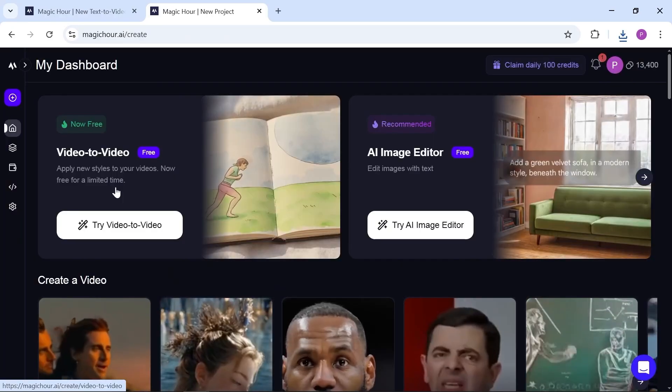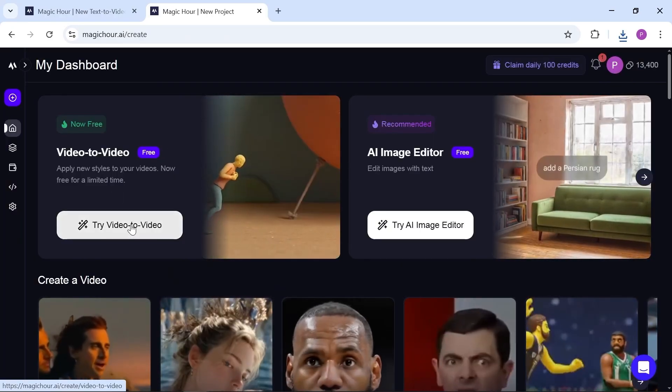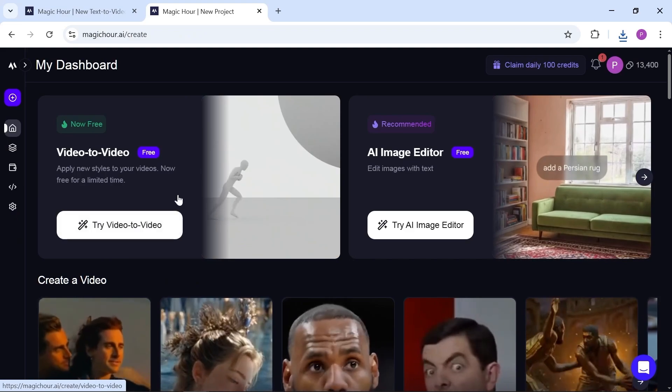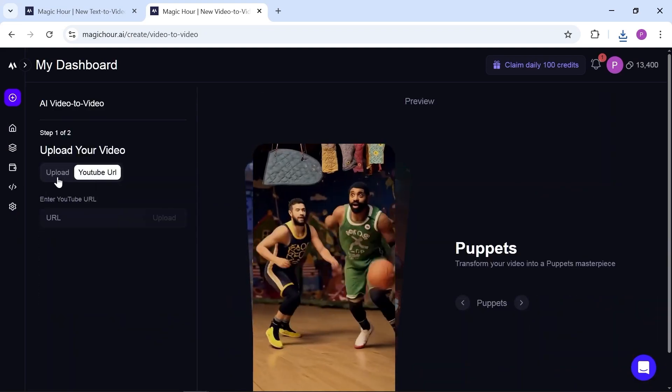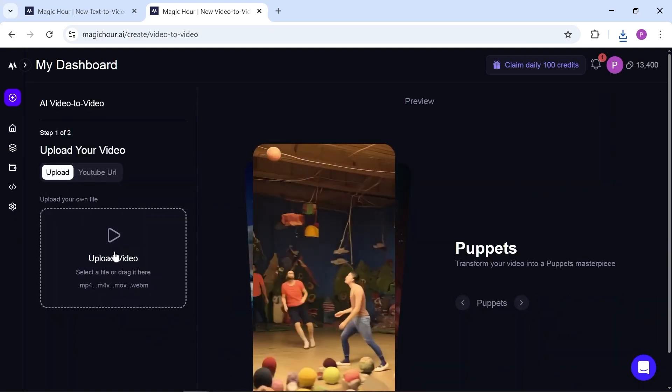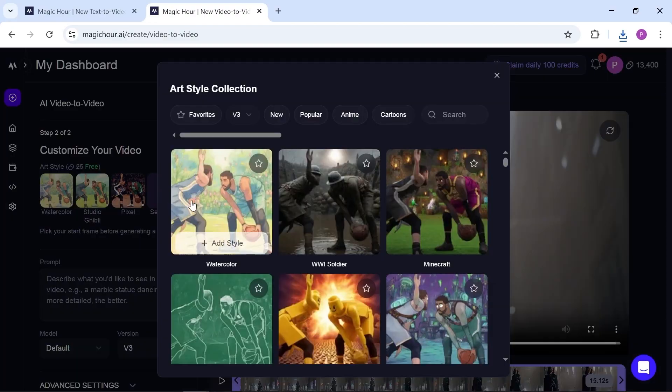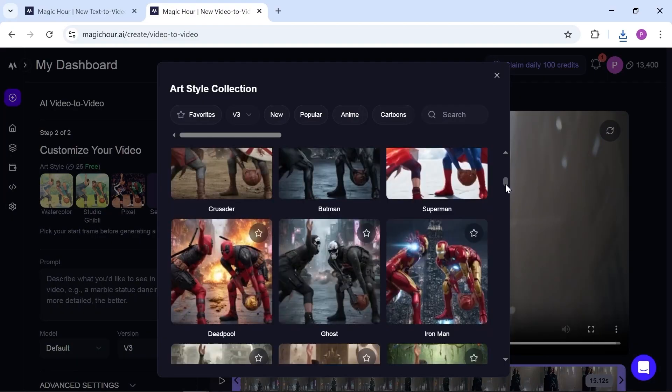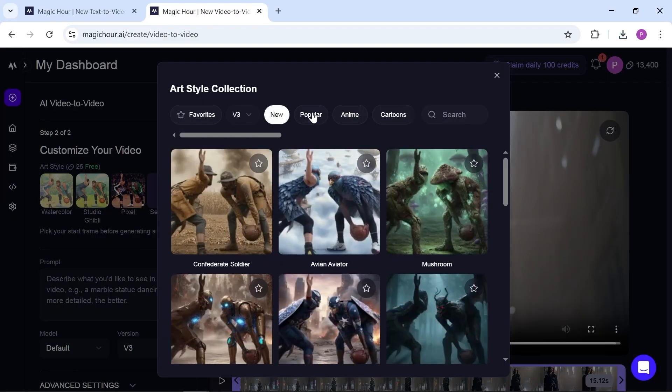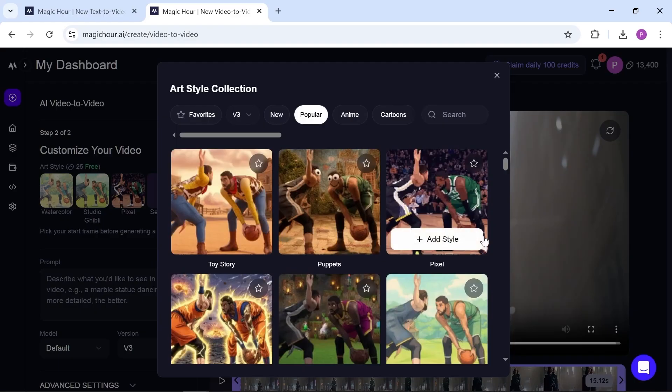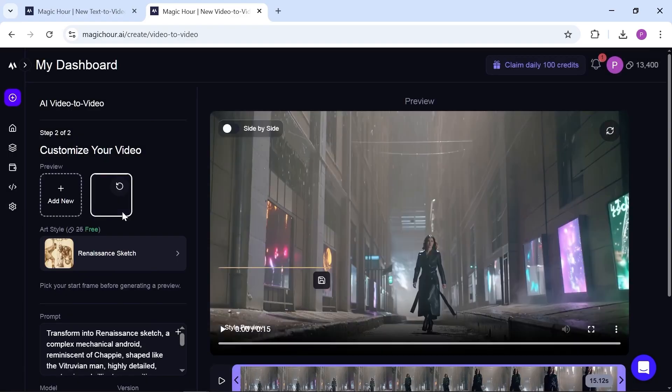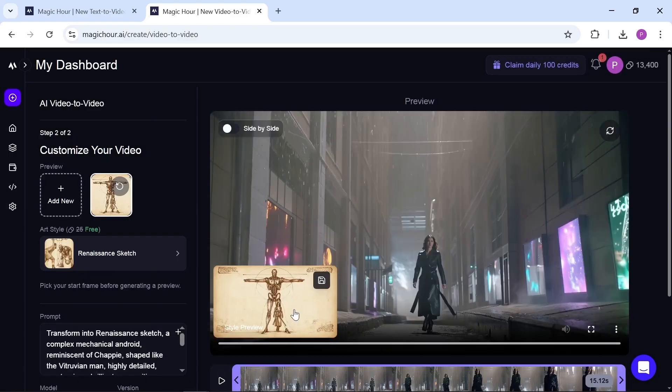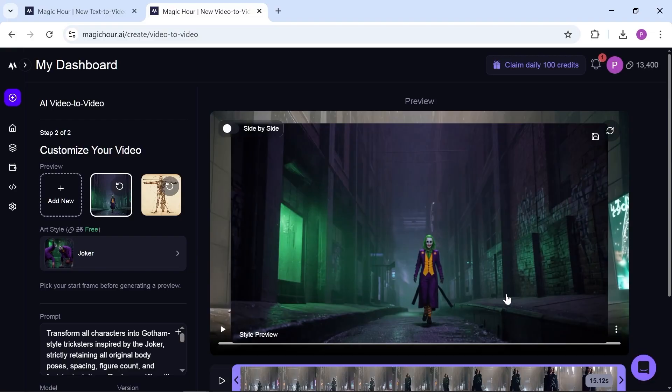One cool free tool here is video to video. It can transform your videos into different styles. There are tons of options, from animation and anime to realistic and cinematic looks. You can preview each style as a short sample before choosing. Let's test one of them.